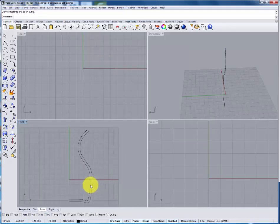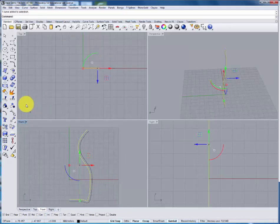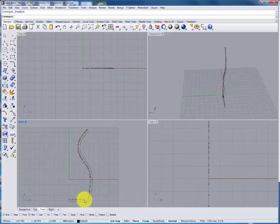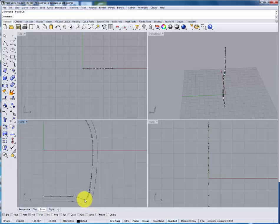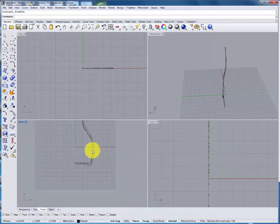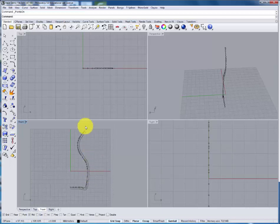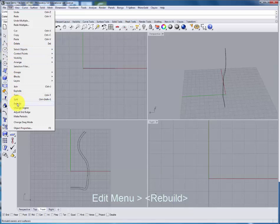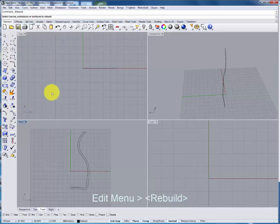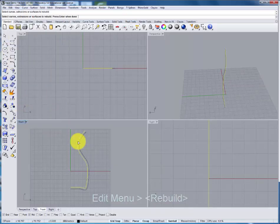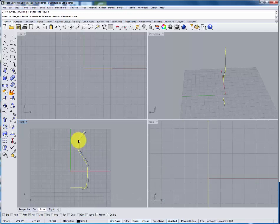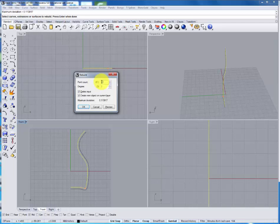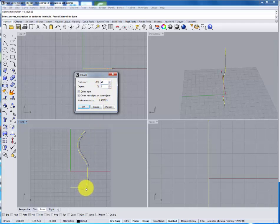We can adjust this curve by turning on the points again but notice that the offset curve has far more points and that can make it very difficult to adjust. To fix this we're going to go to the edit menu select the rebuild command. Selecting the inside curve we'll rebuild it with a smaller point count.